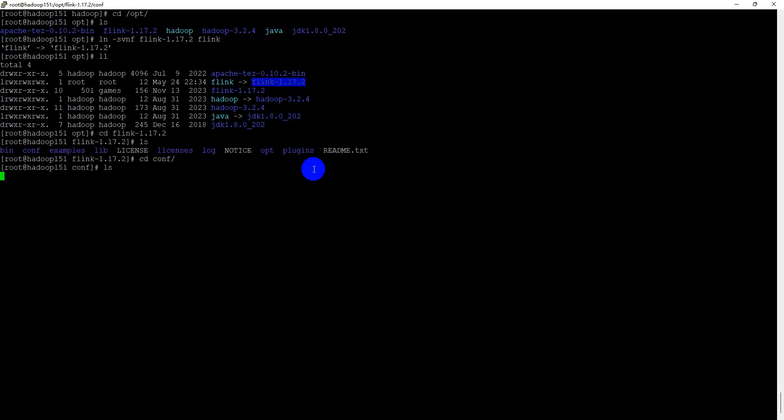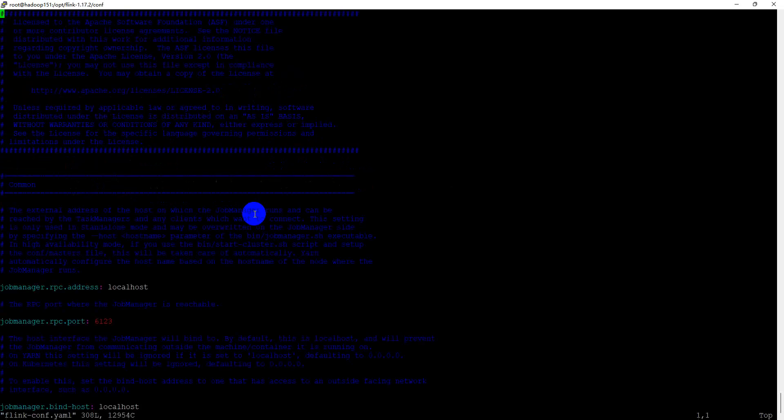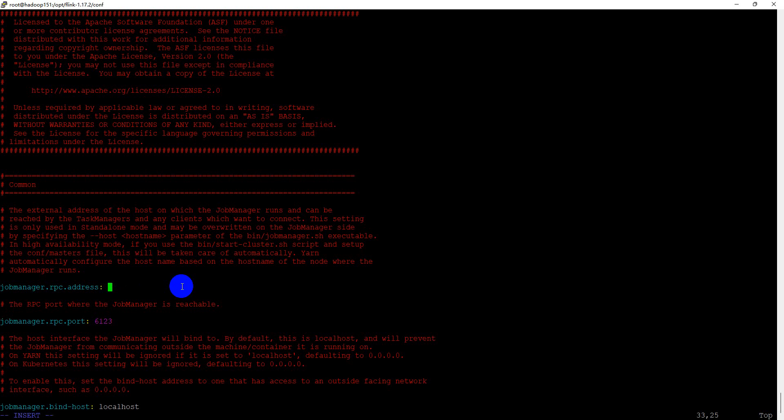Go to the conf directory. Use the vi or vim command to edit the flink-conf.yaml configuration file. The first thing is we should change the job manager RPC address to use the real server, not localhost.